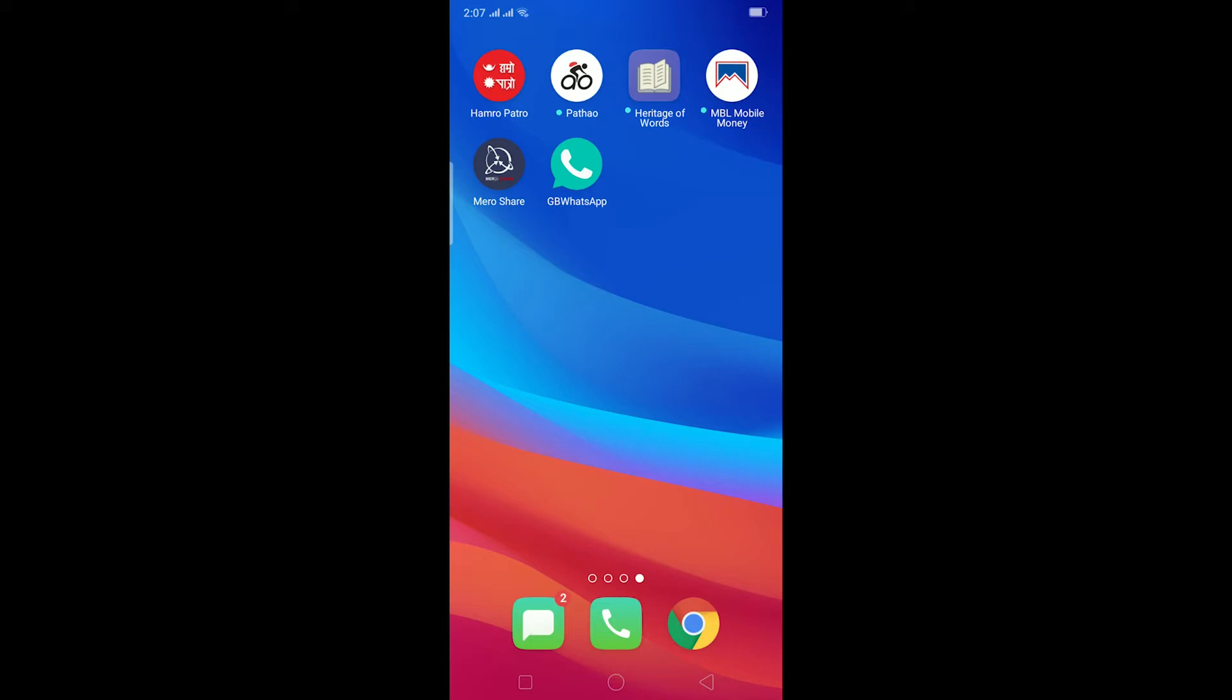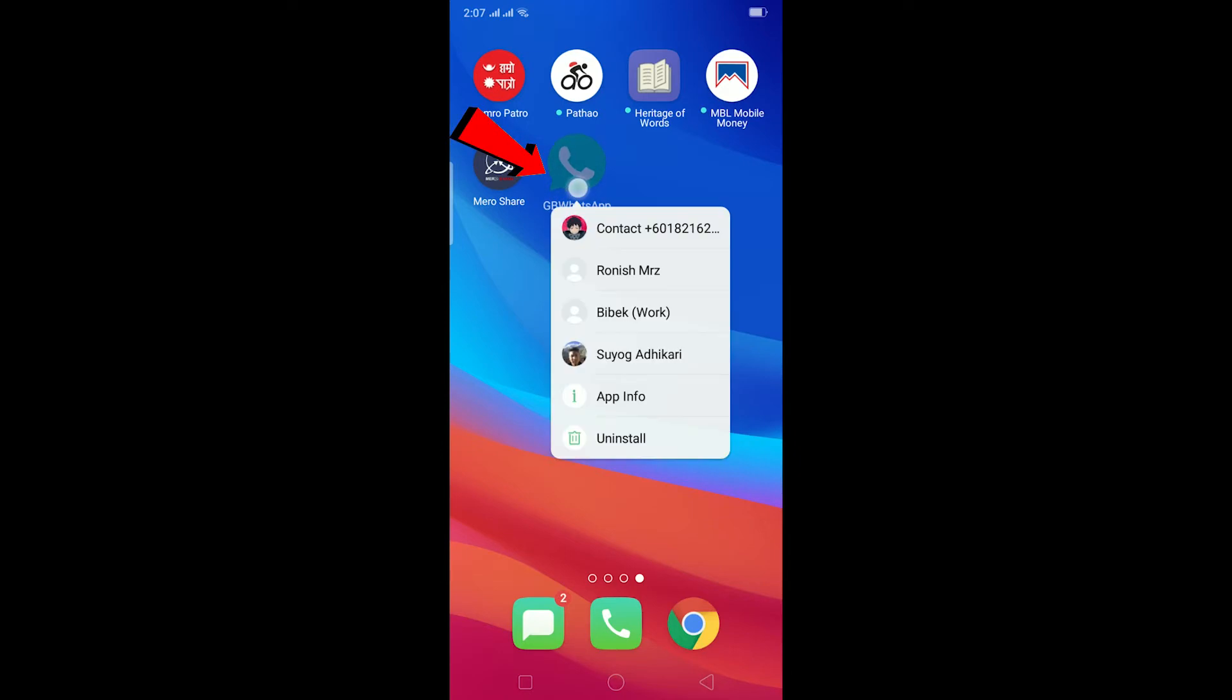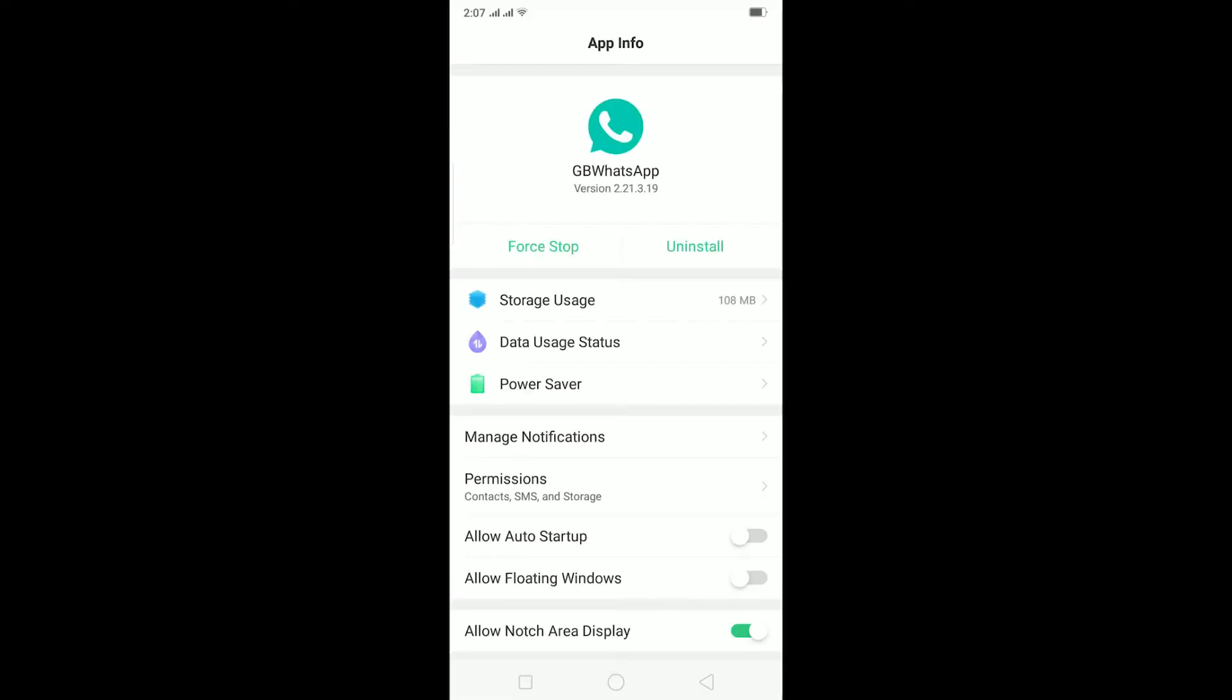If you receive this problem, the way to fix it is click on this GB WhatsApp icon and click on App Info. After clicking on App Info you're going to come to this page.